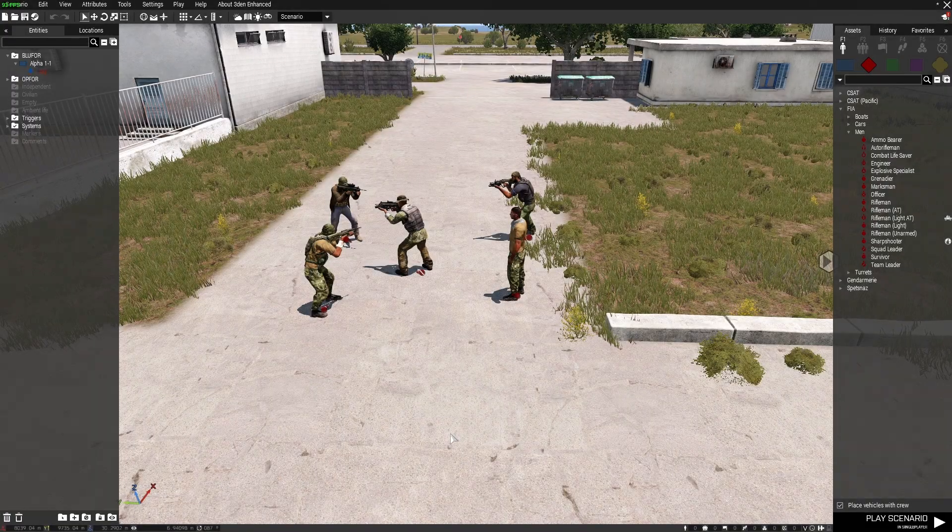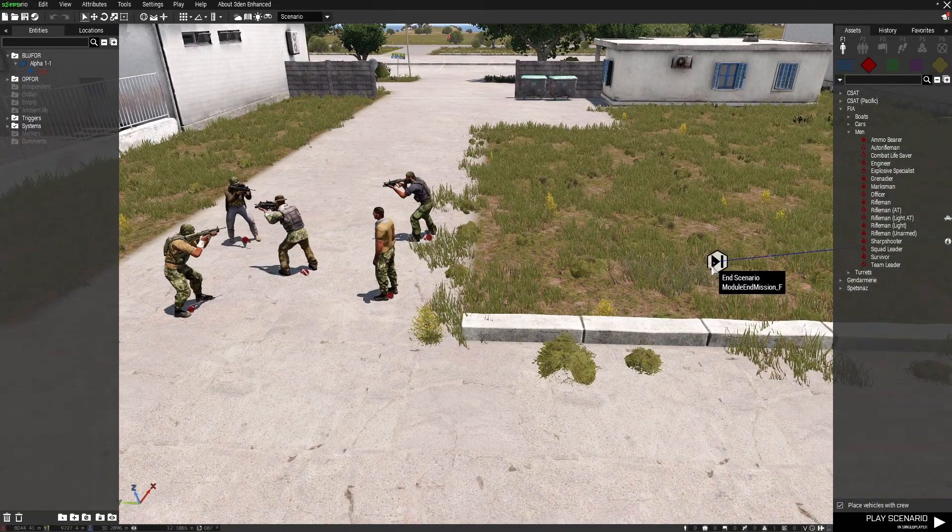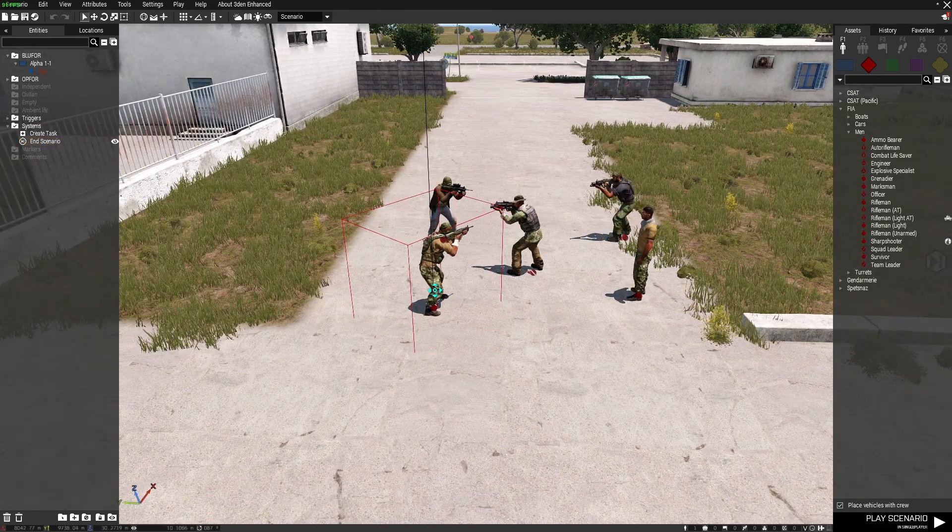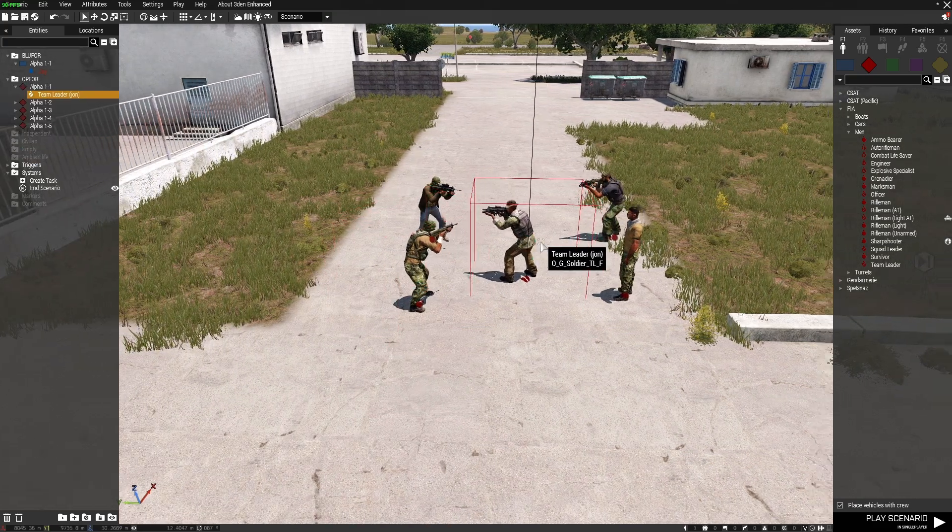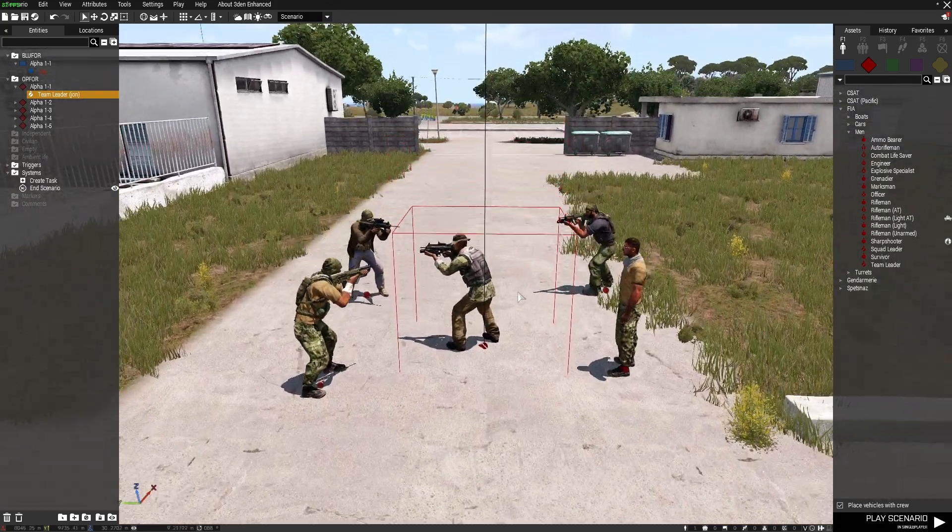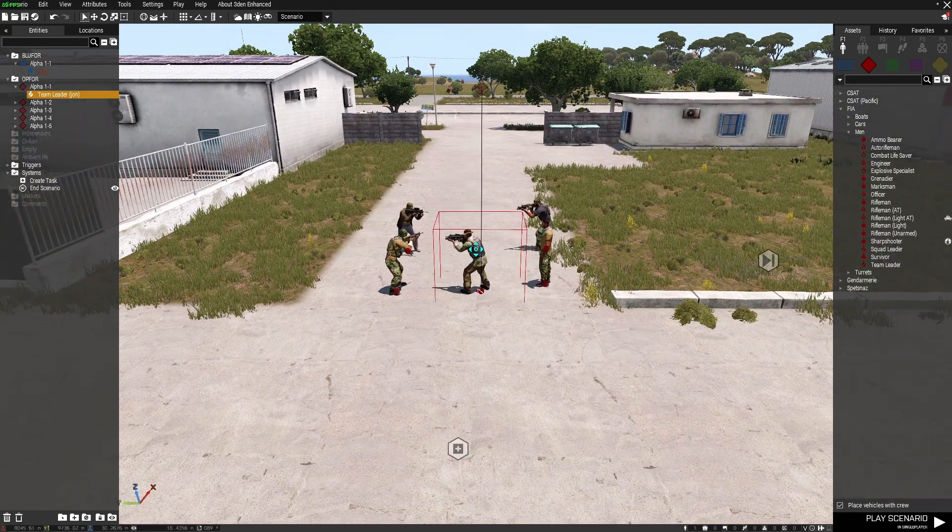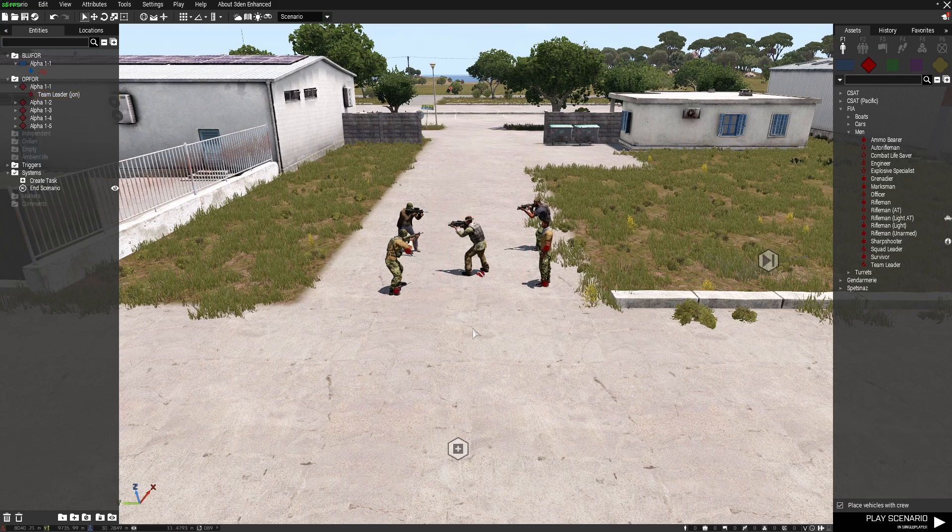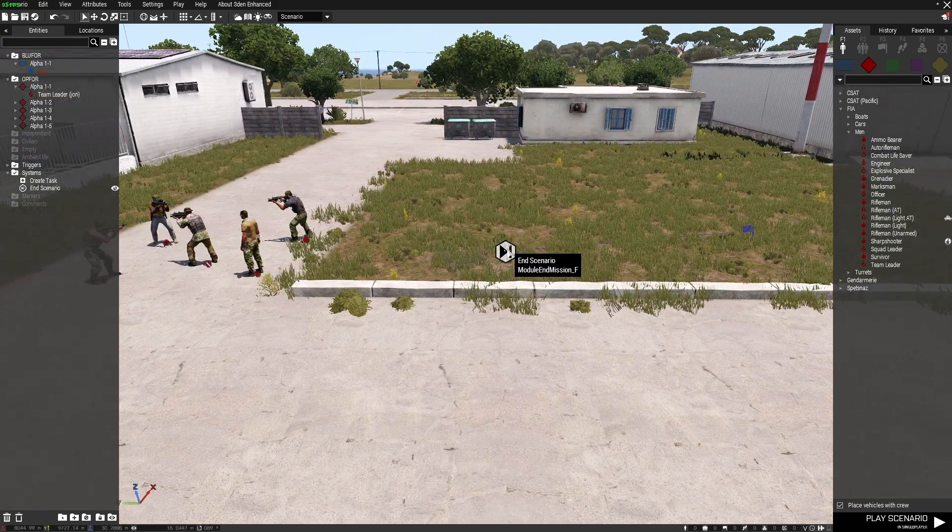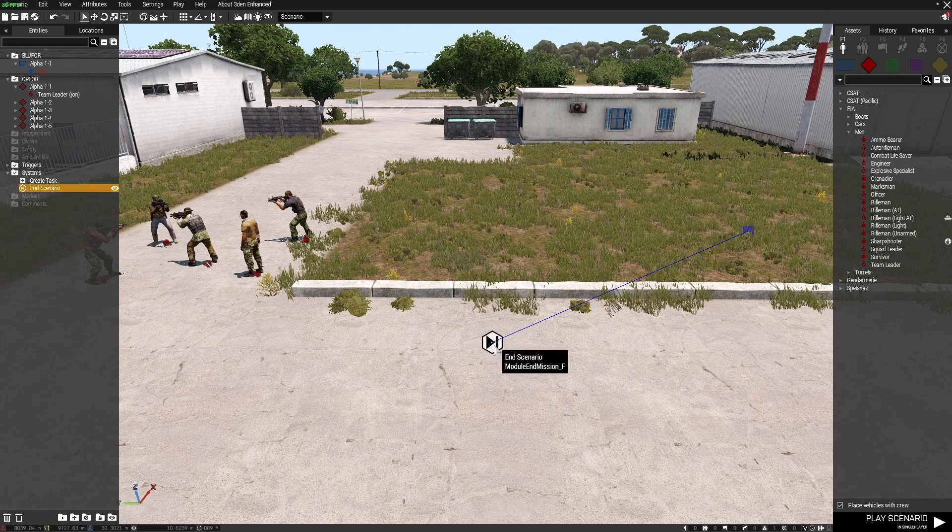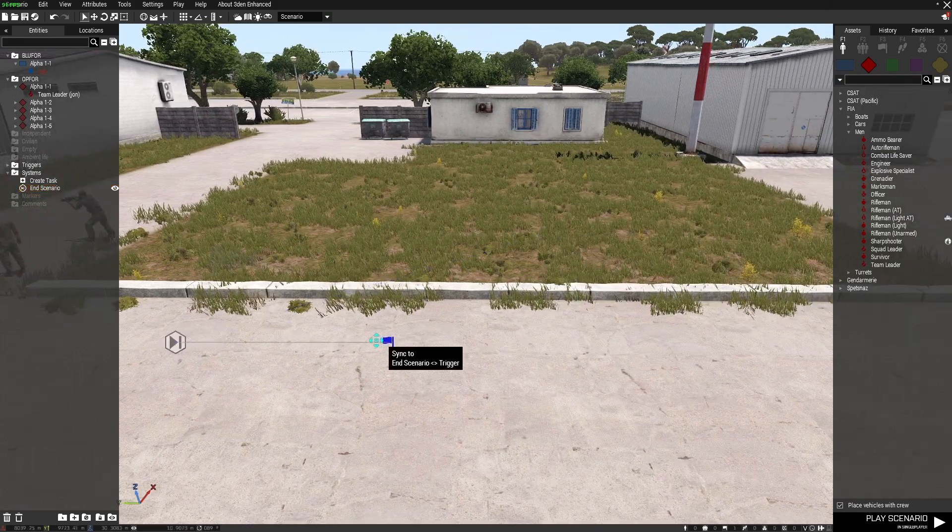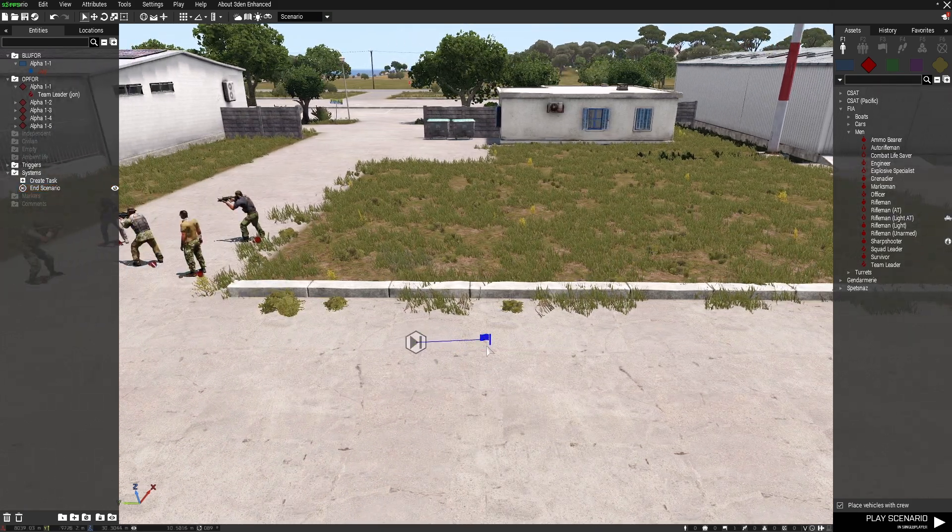Another way to end a mission and to use the end scenario module. I've placed some guys here and I've set a team leader in the middle, he's sort of like the boss, and we want to end the mission when this guy is no longer standing.